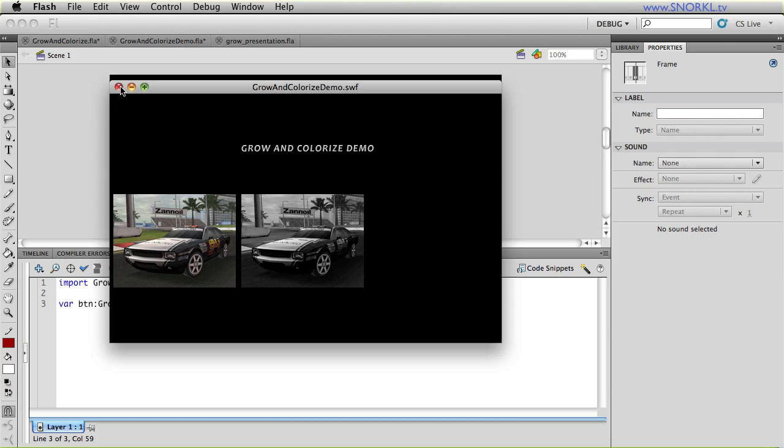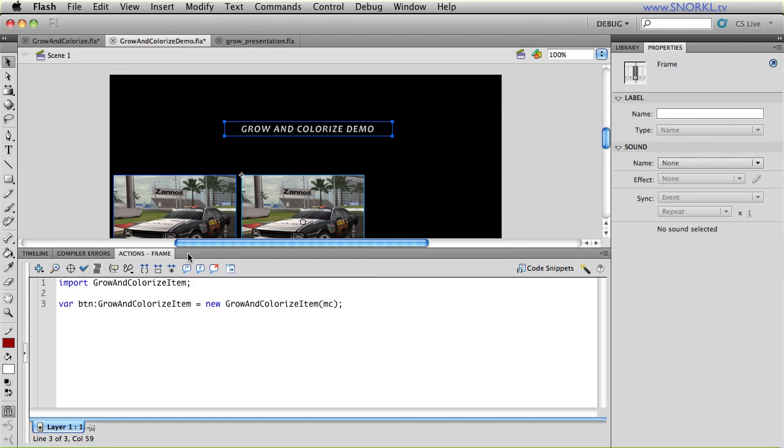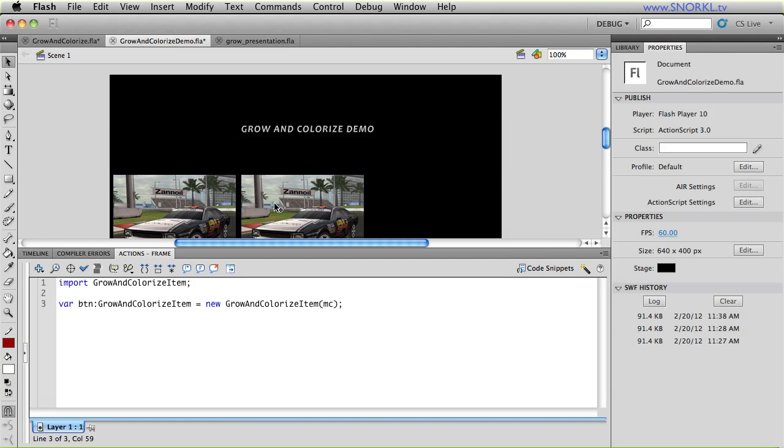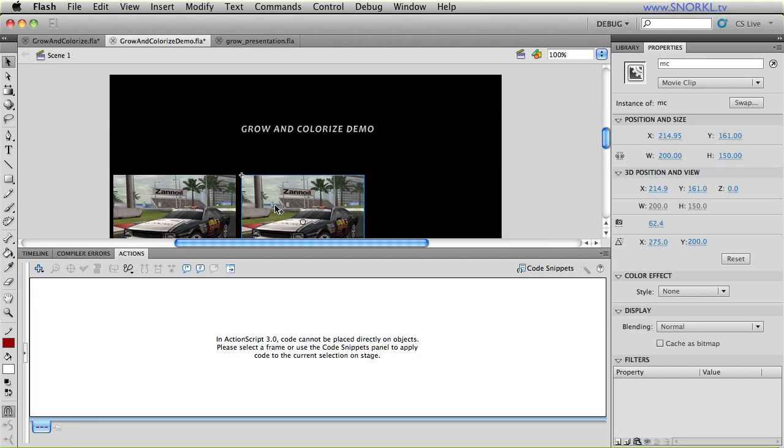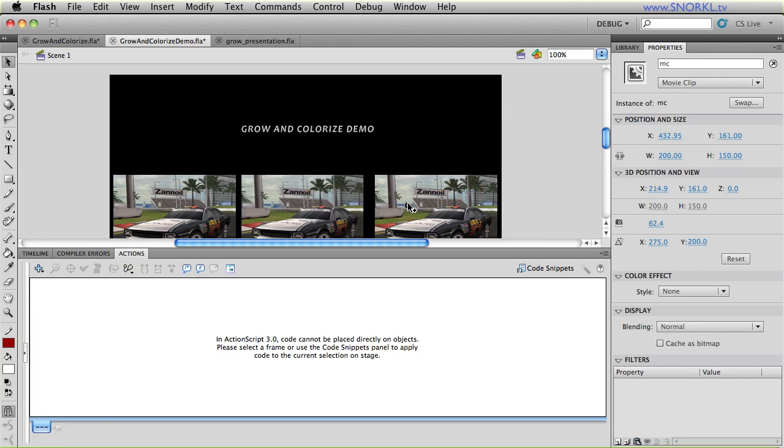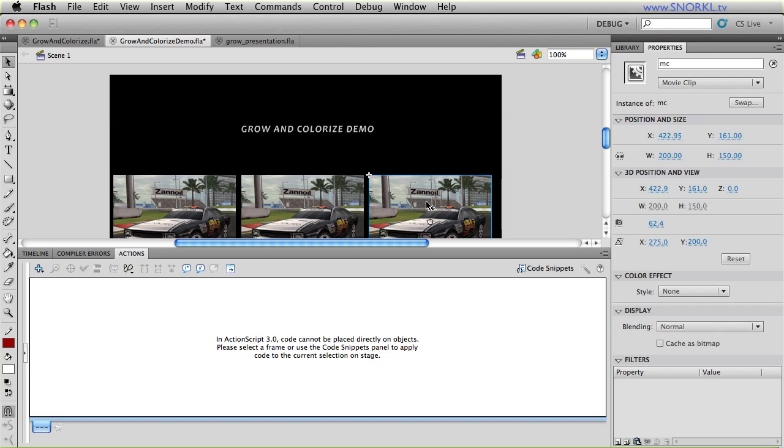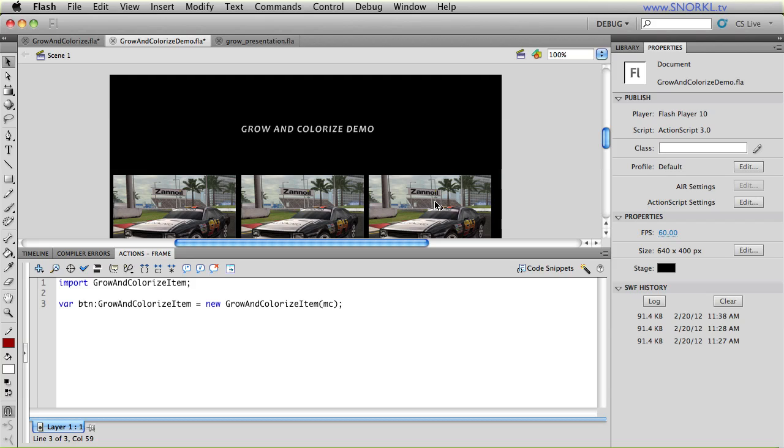And some of you guys aren't going to care too much about that. But what I'm going to do is make another instance of this symbol here, I'm going to call it MC3 and show you that we can also pass in width and height parameters that will make our Grow and Colorize item a little bit smaller than normal so that when you roll over, it will scale up to 100% its normal size, and you won't have any pixelization.